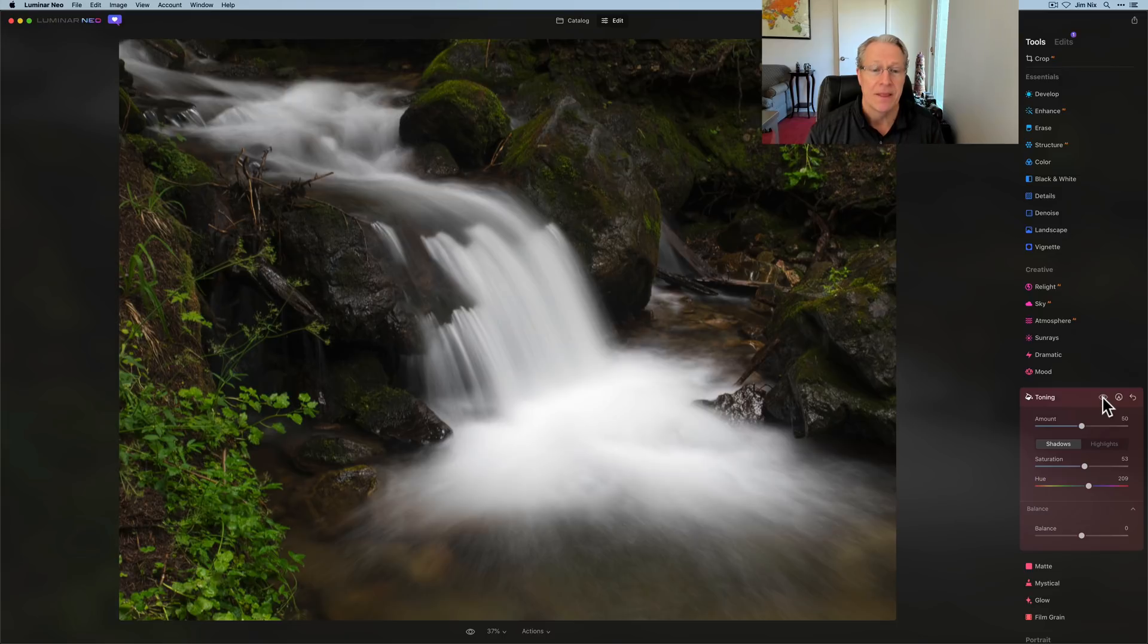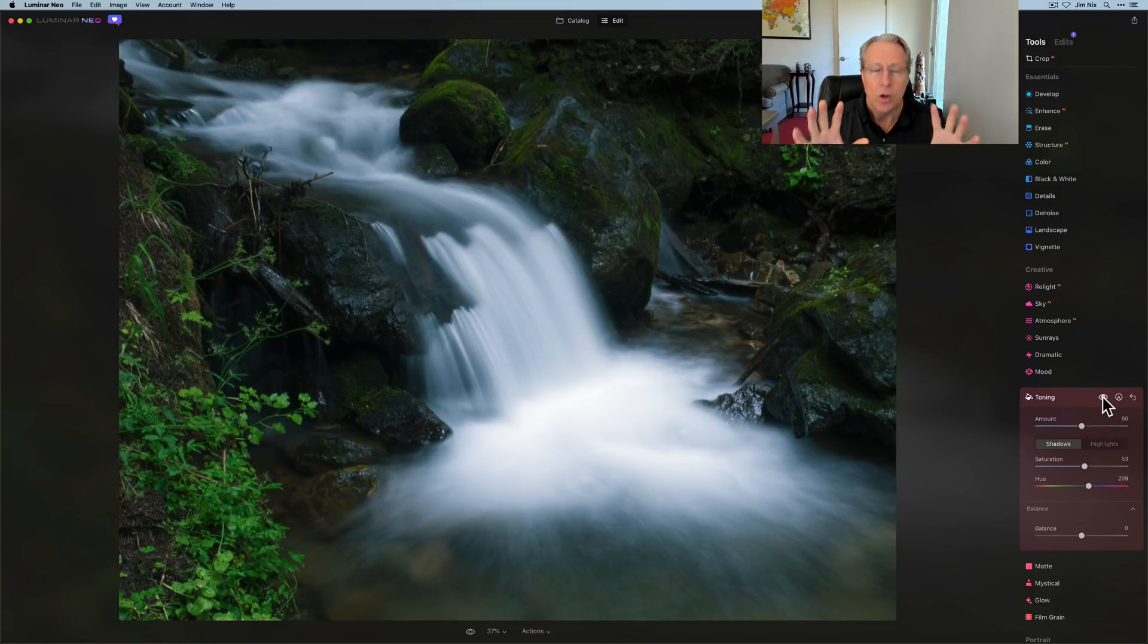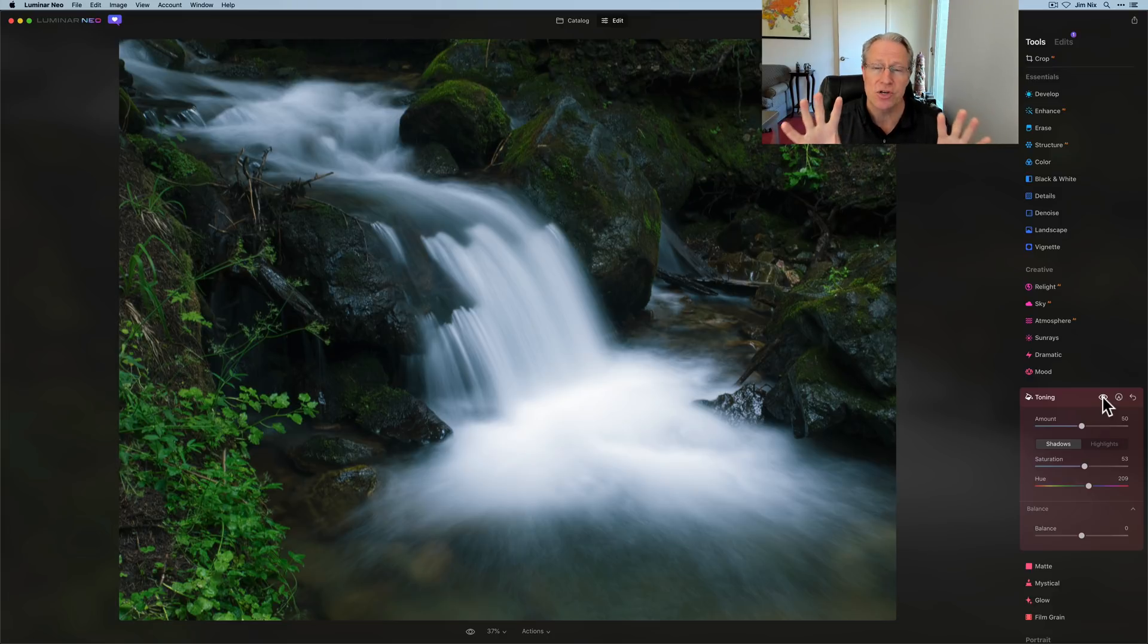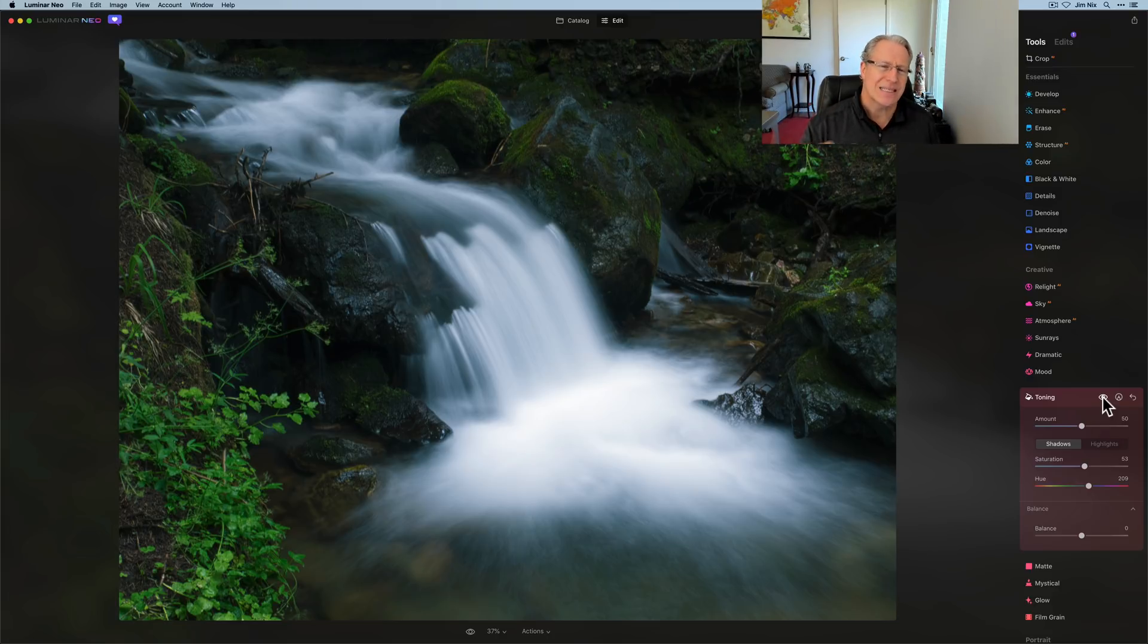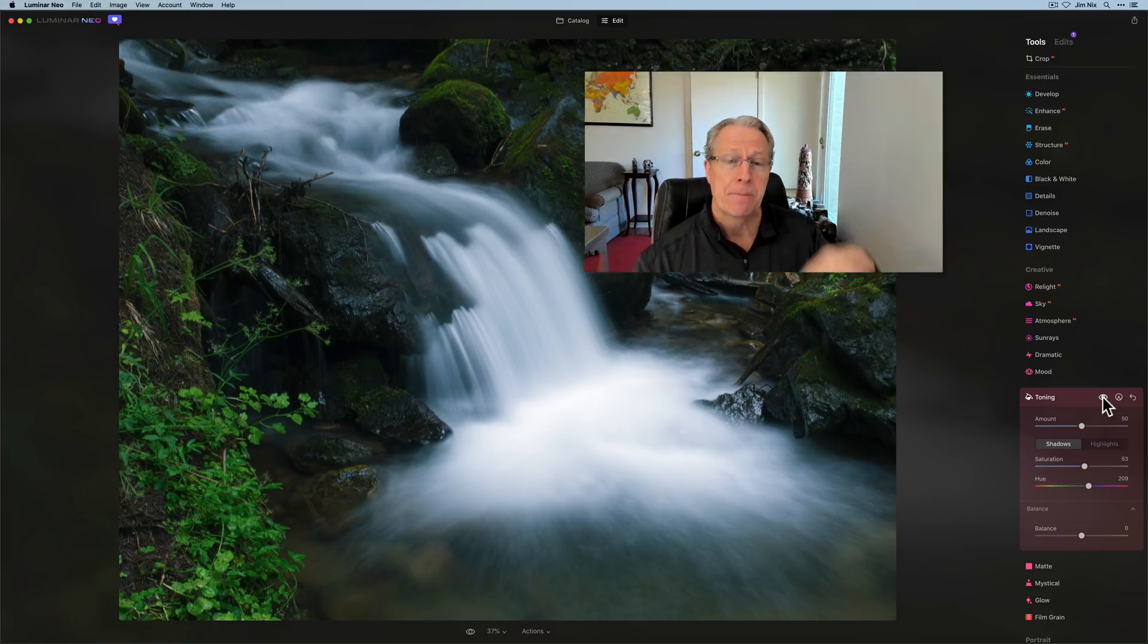But if you take a look at it, the before, quite a bit warmer, all those yellowy kind of orange rocks. And now quite a bit cooler overall because I use blues in both the highlights and the shadow tonal areas to get that look. So that's something that I see quite a bit where people are creating these intimate kind of nature scenes. And that's a way to go about doing it.